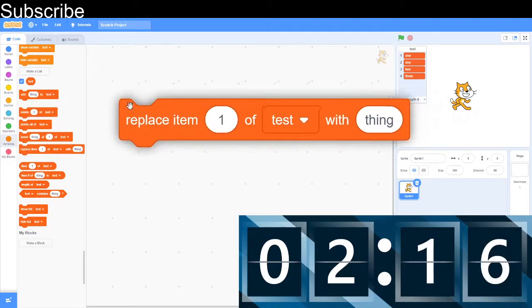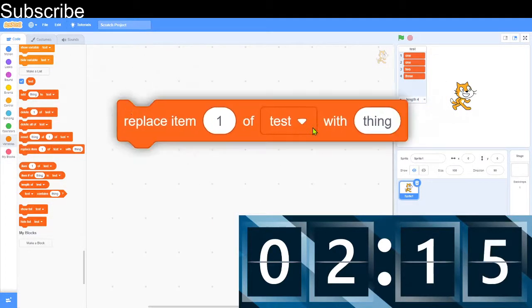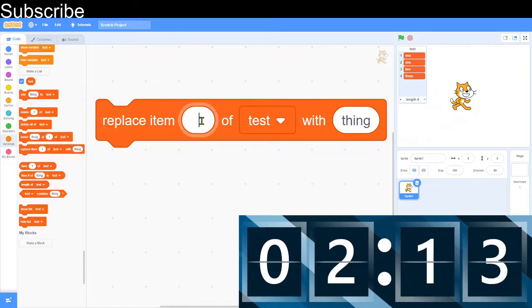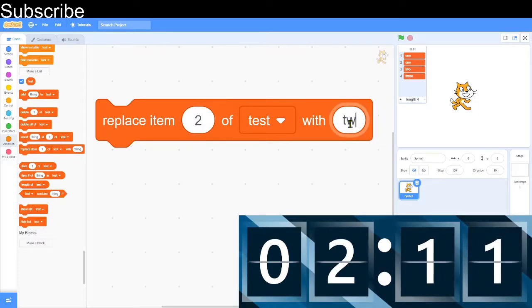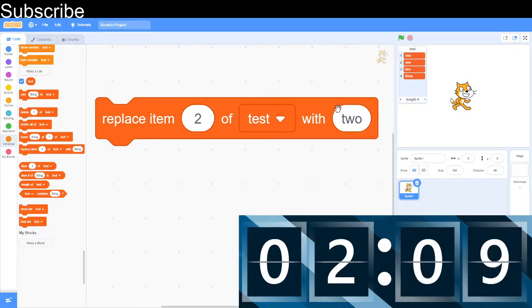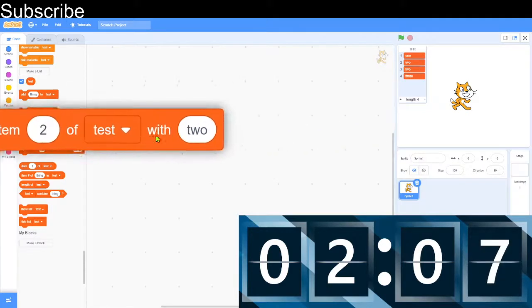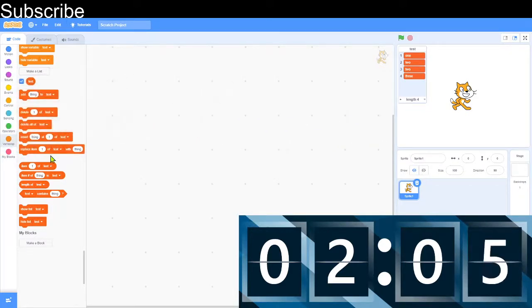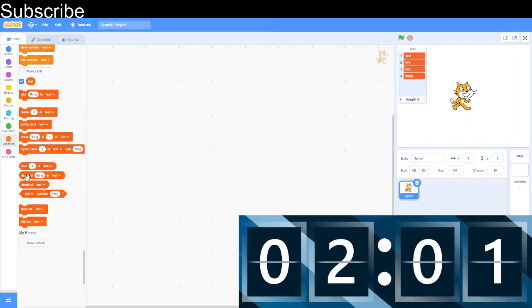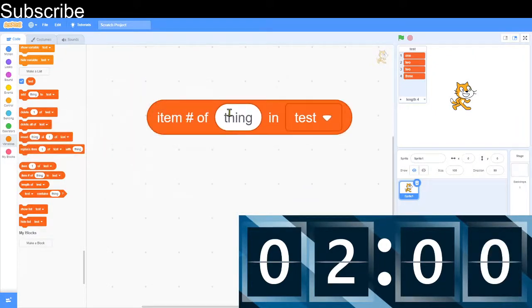And then replacing an item, we can replace. Let's say we replace item number 2 with the word 2. As you can see, the word there changes. So that basically erases it. And then we've got item. And this is the item of the list.